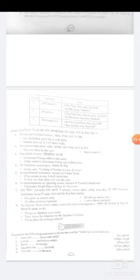جب interrogative بنانا ہو تو subject سے پہلے، subject کے number کے according، do یا does کا use ہوتا ہے اور sentence کے last میں question mark لگاتے ہیں۔ Affirmative میں base form میں 's' یا 'es' جوڑ دیتے ہیں، negative میں do not یا does not استعمال کرتے ہیں، اور interrogative میں do یا does کو پہلے لکھتے ہیں۔